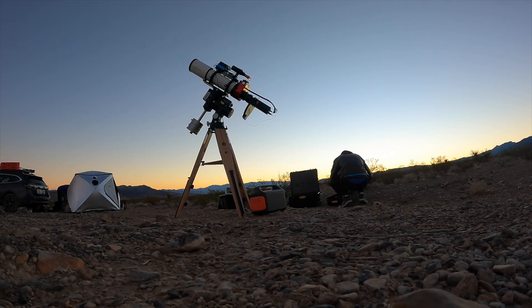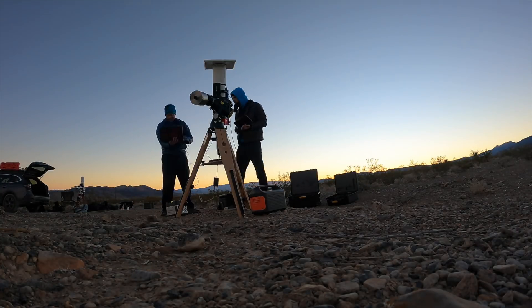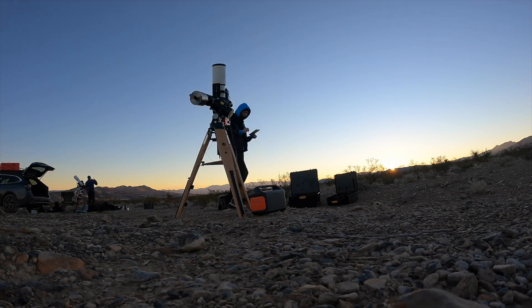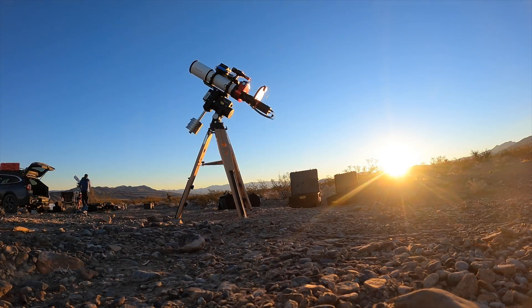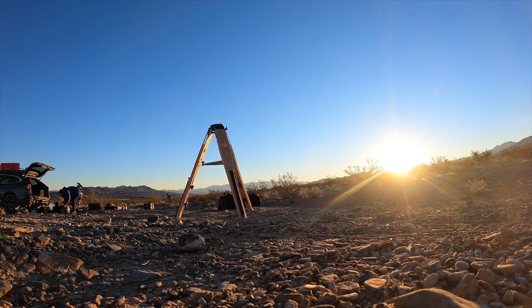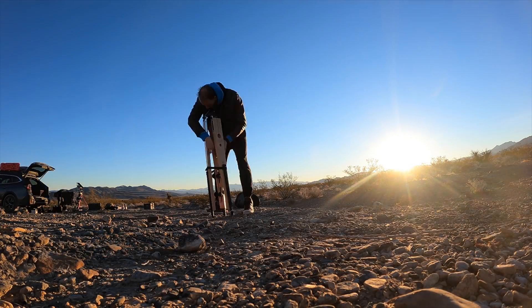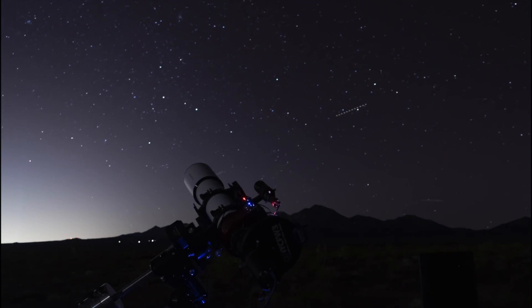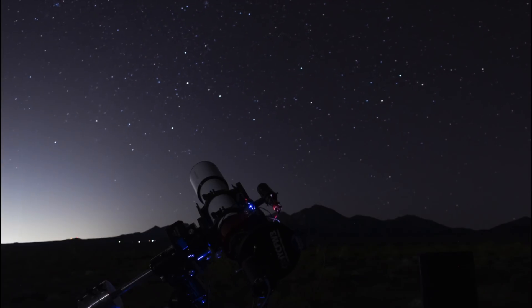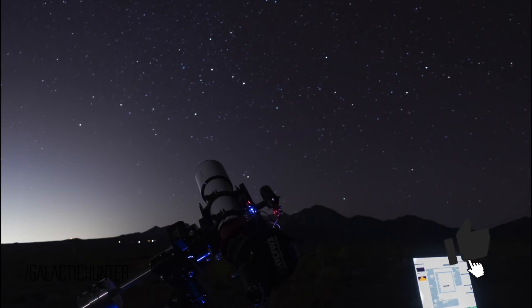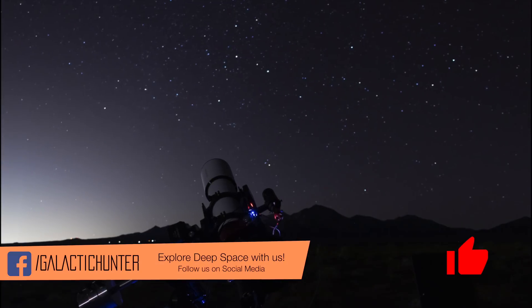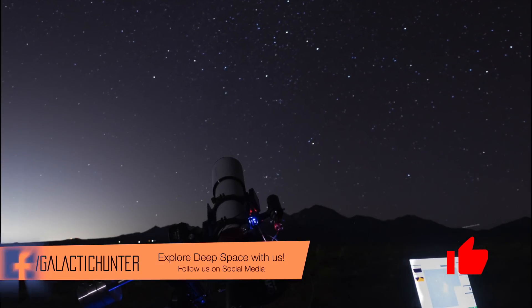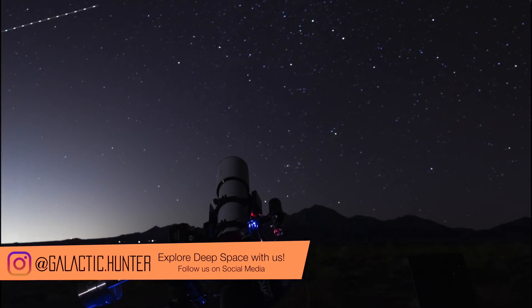That night in the desert felt a bit ruined, because I only took 10 shots of the Flaming Star Nebula before giving up on it. But I did spend the rest of the night imaging the Rosette Nebula instead, which was unplanned, so be sure to watch out for this image on our Instagram soon.